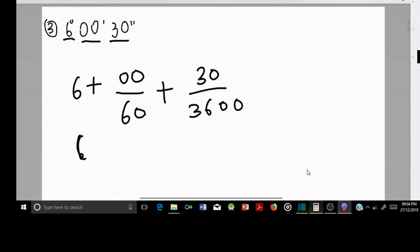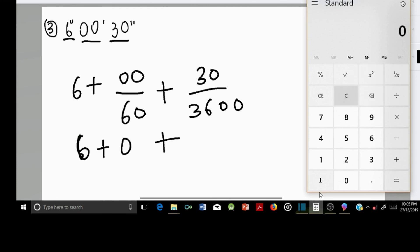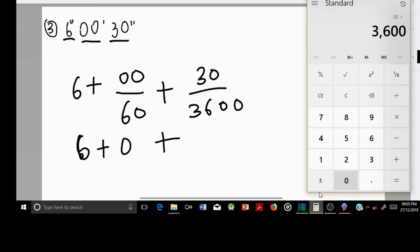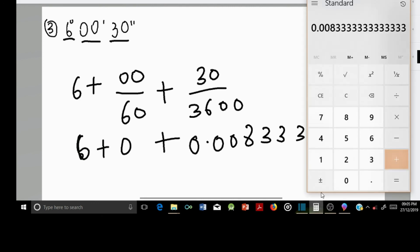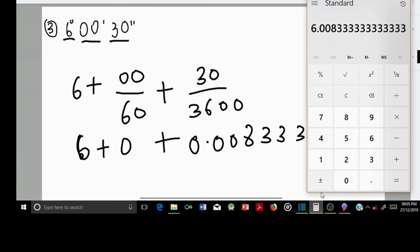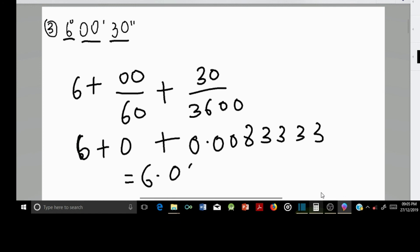For the next example, 0 divided by 60 gives 0, so we have 6 plus 0 plus 30 divided by 3600, which gives 0.00833333. Adding them up, our final answer is 6.0083 degrees to four decimal places.